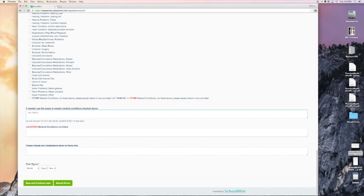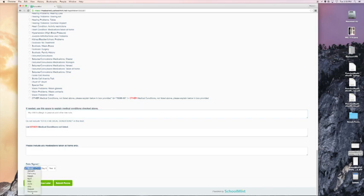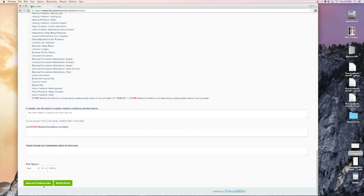Now, at the bottom, I will enter today's date. And if I were not done, I could click save and continue later. Anything you've entered will be saved next time you log in. In this case, I'm ready. So I'm going to click submit forms.